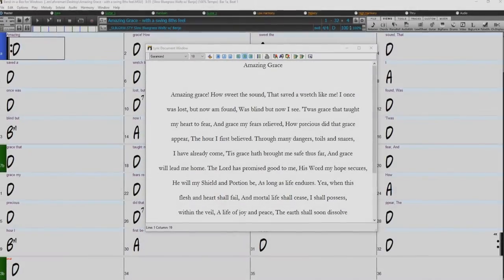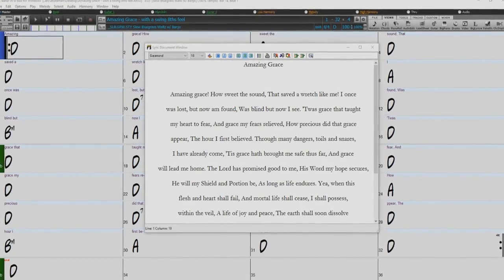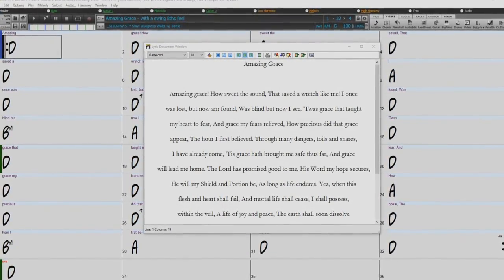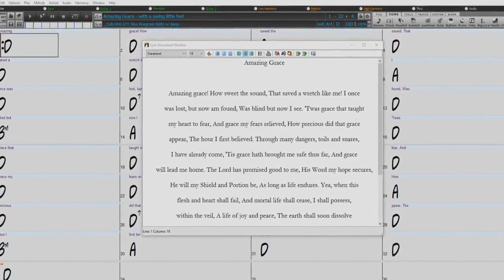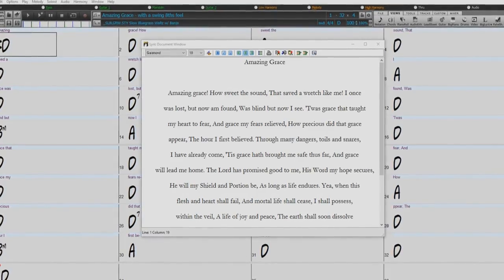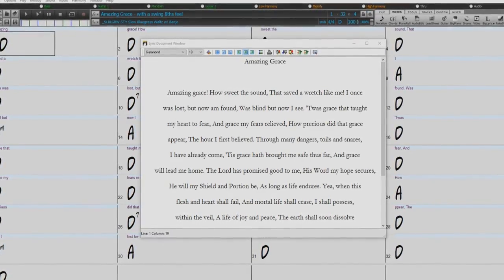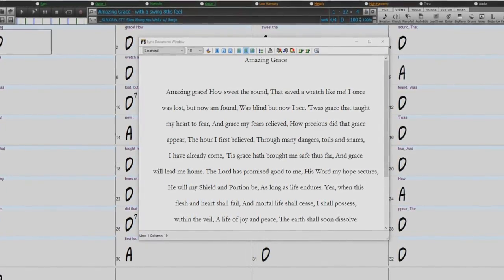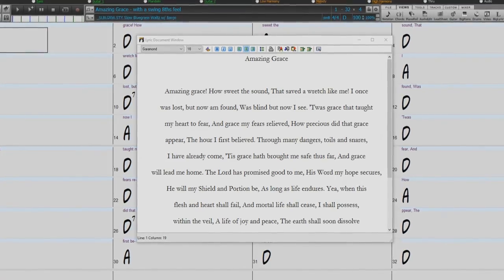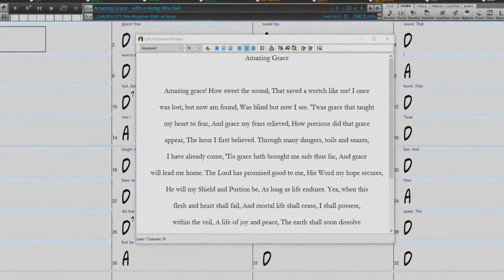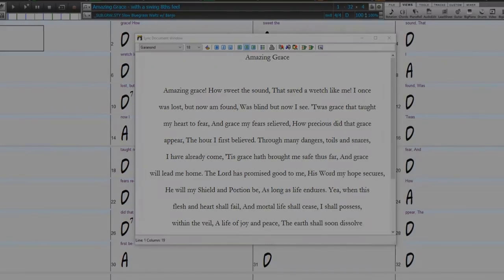The lyric document window displays a full screen of formatted lyrics so you can easily copy and paste lyrics to and from your favorite word processor. If you have the lyrics available, you can quickly paste them into Band in a Box.